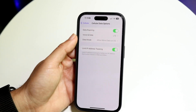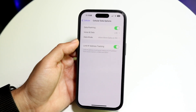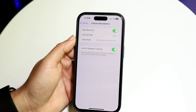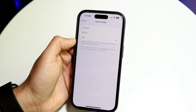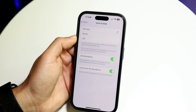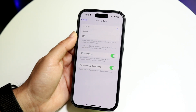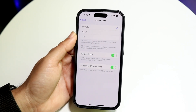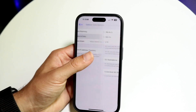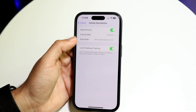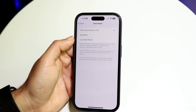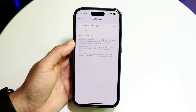Now you want to change these settings depending on whichever way you want to go. For Voice and Data, if you click on there, you can have it on LTE, 5G On, or 5G Auto. If you have it on 5G Auto, it will basically enable 5G on your phone and you'll have that capability. For Data Mode, you can do the exact same thing — you can allow more data on 5G, Standard, or Low Data Mode.